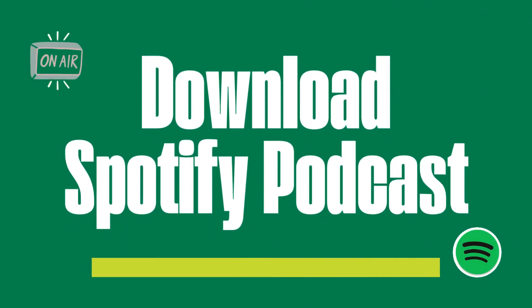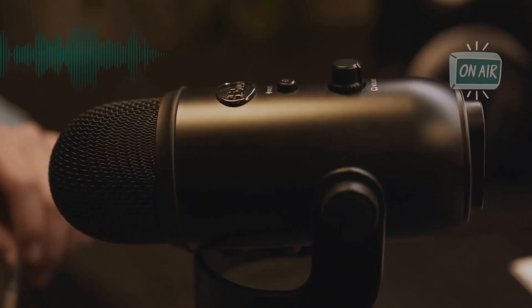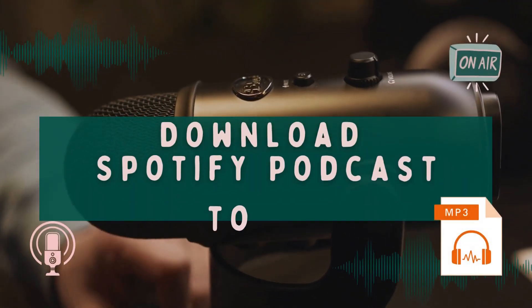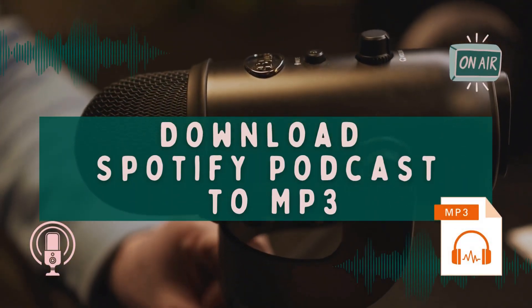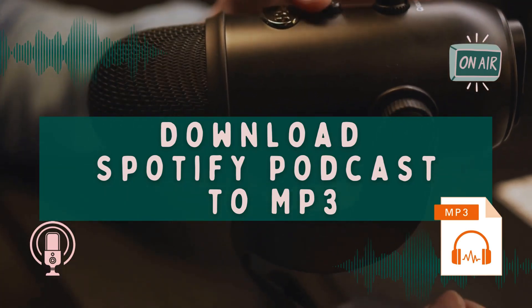This video will show you two ways to download Spotify podcasts for offline listening. In particular, we'll be going through the ultimate way to download Spotify podcasts to MP3.